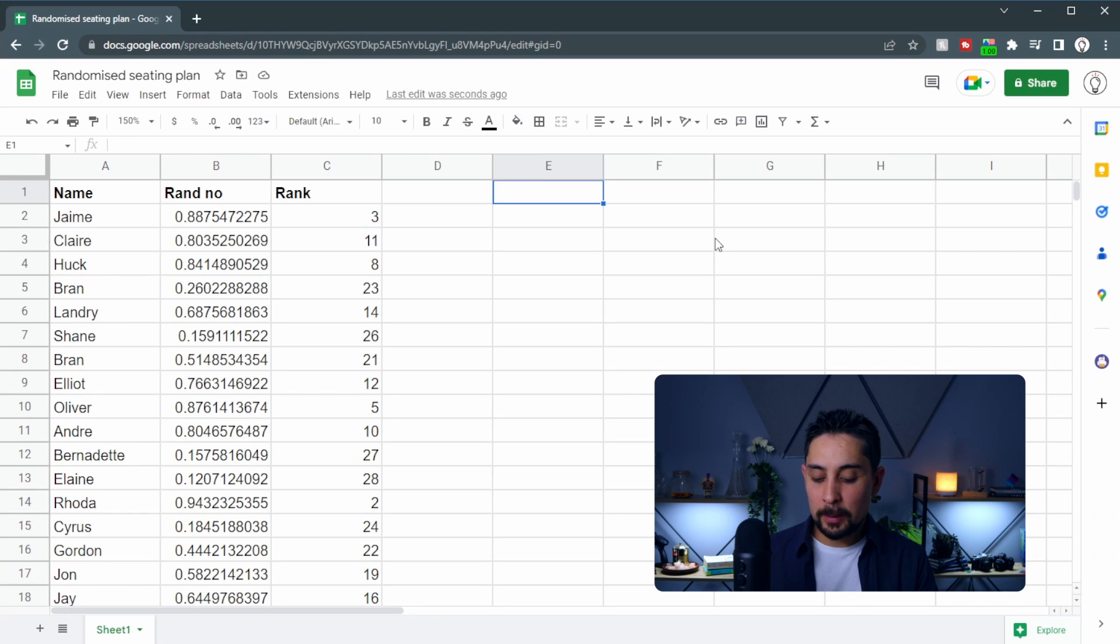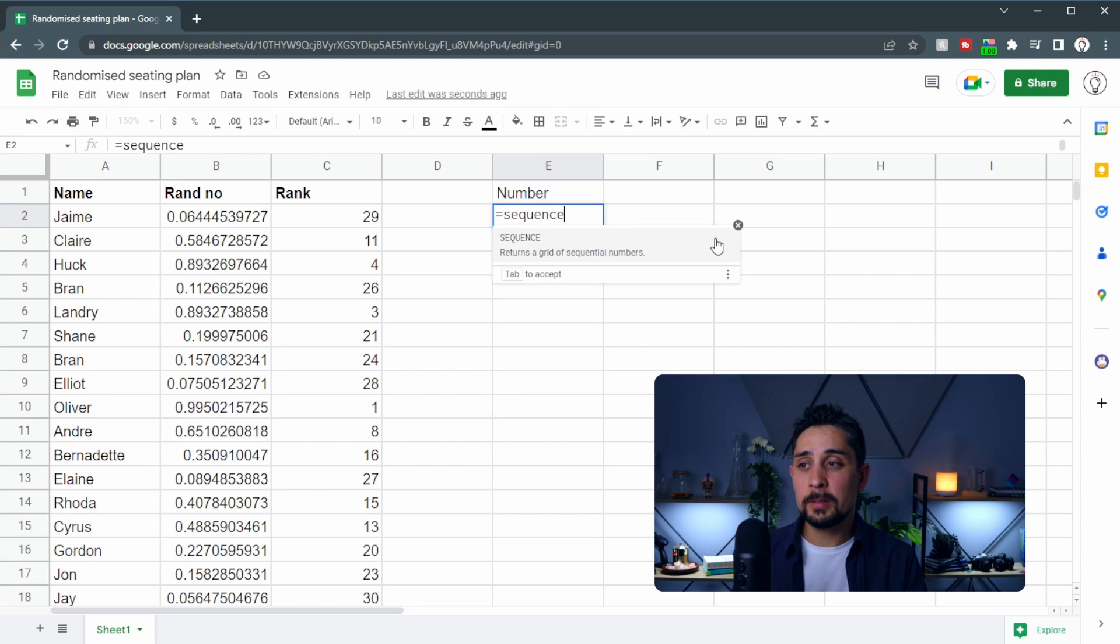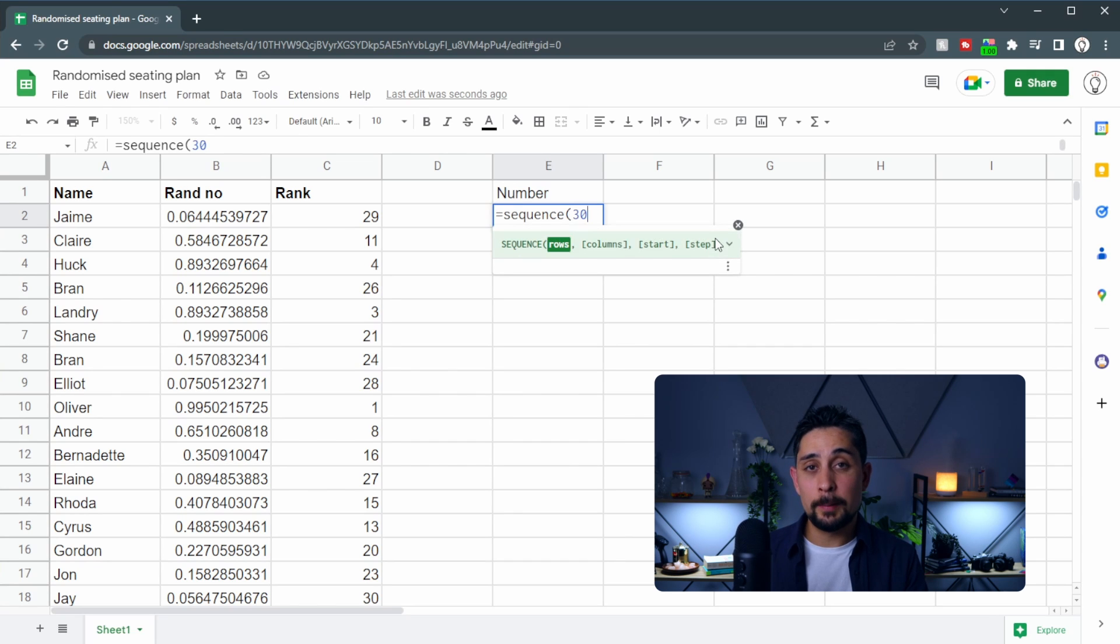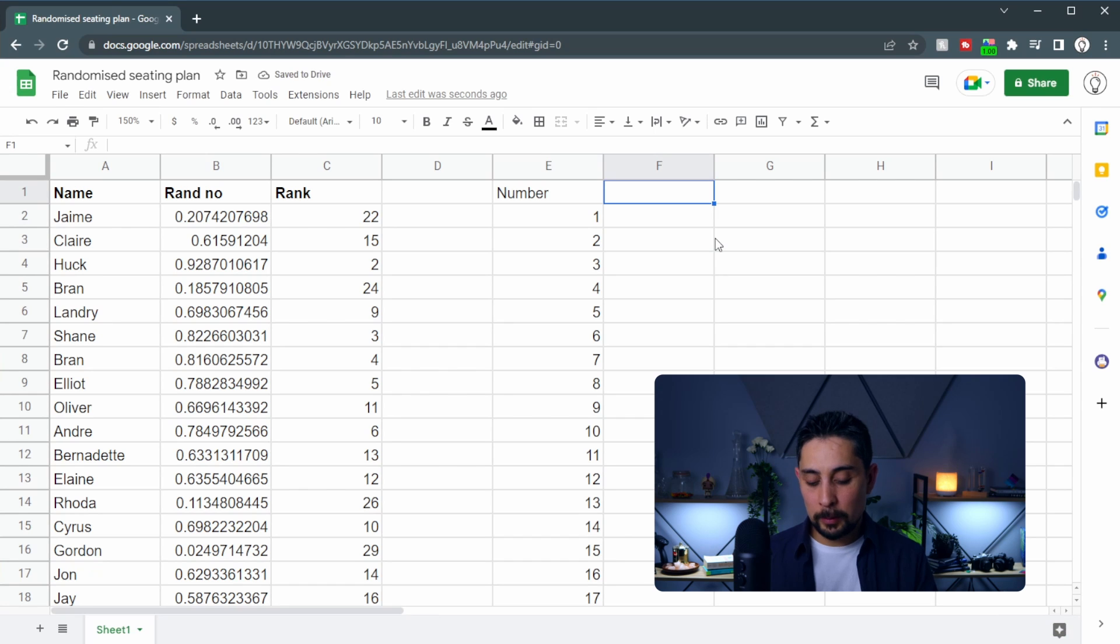Over on the right hand side here we're going to create our list of randomized numbers. Now this part isn't really necessary but I'm just going to do it so that we can see what's really happening with the names. So I'm going to start off with the number. We'll put in equals sequence and the number of students we have. In this case we have 30. And then we're going to put our name.